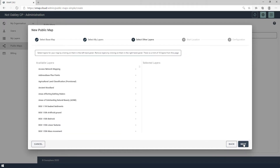I've now got the ability to add other layers that aren't owned by me. So I can include addresses, ancient woodland, flood zones, or anything else that would help the reader of the map. I'm going to leave this step for now because I want a nice clean map, so I'm going to click next.